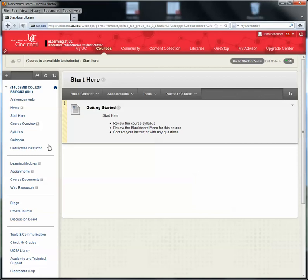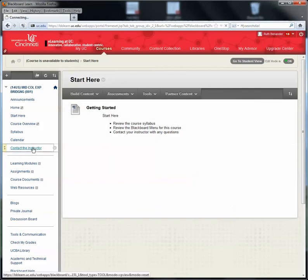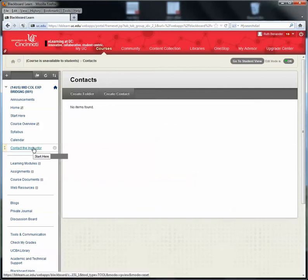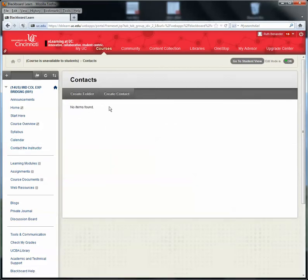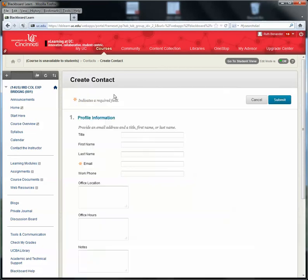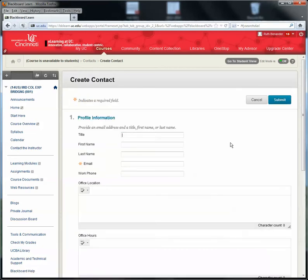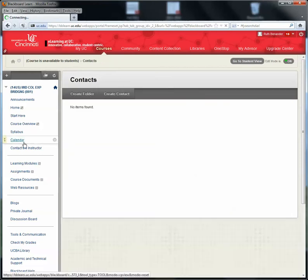The next thing you might think about is updating the Contact the Instructor button. To do that, here you would click on Create Contact. And in Create Contact, you would just fill in the information that you would like students to have. It's really helpful if they have their own button right here, then it makes it easy for them to find you, even if you've already put the information somewhere else.